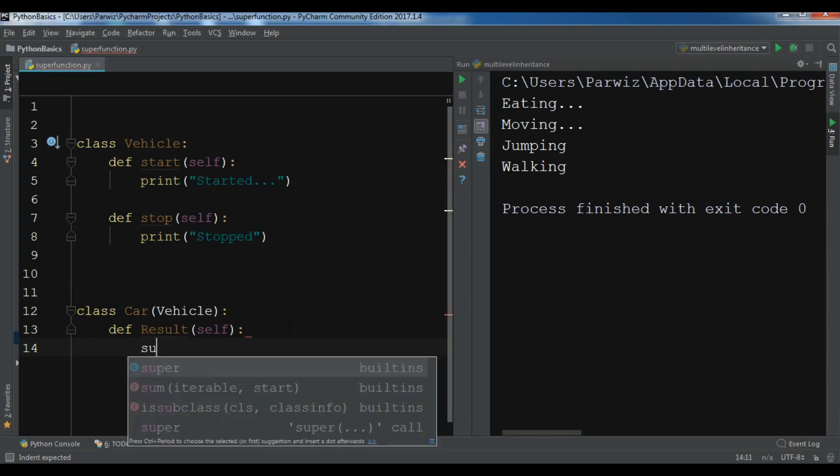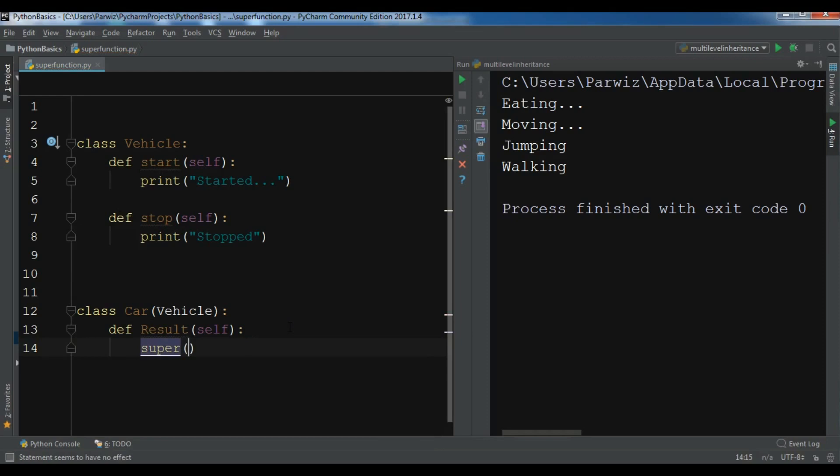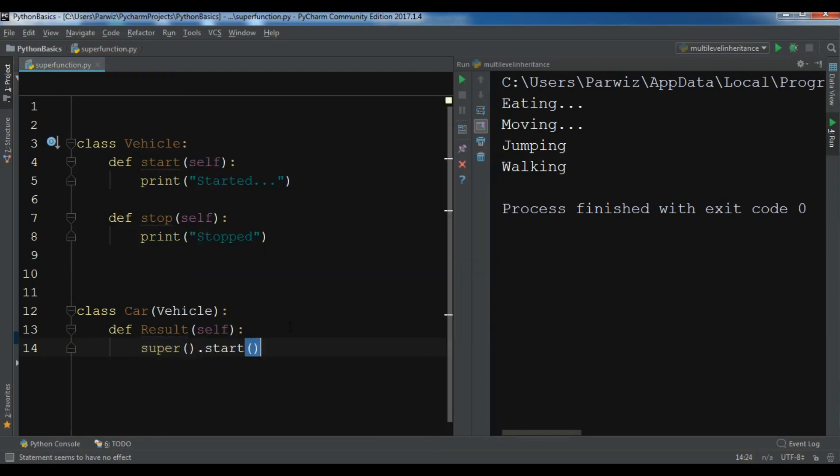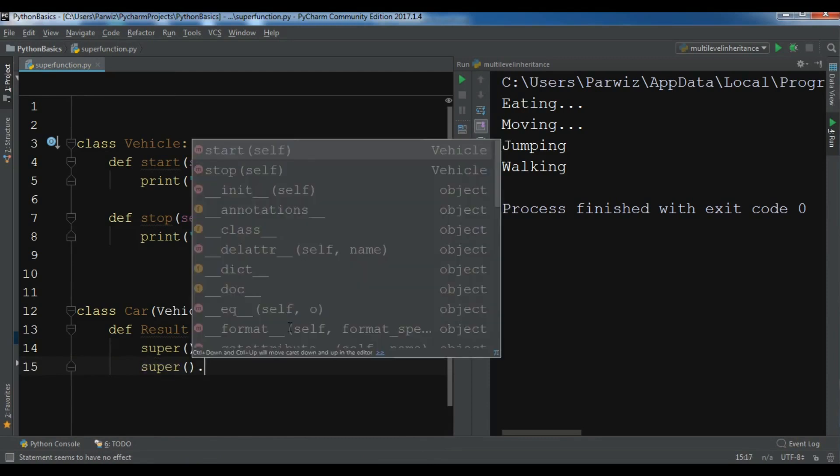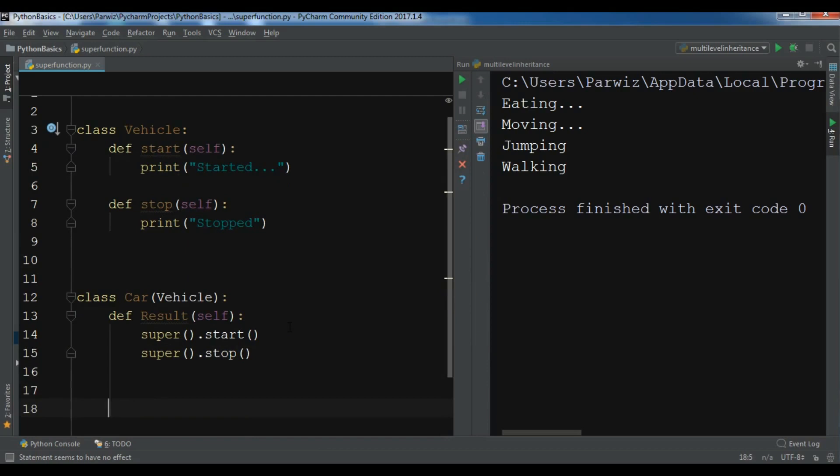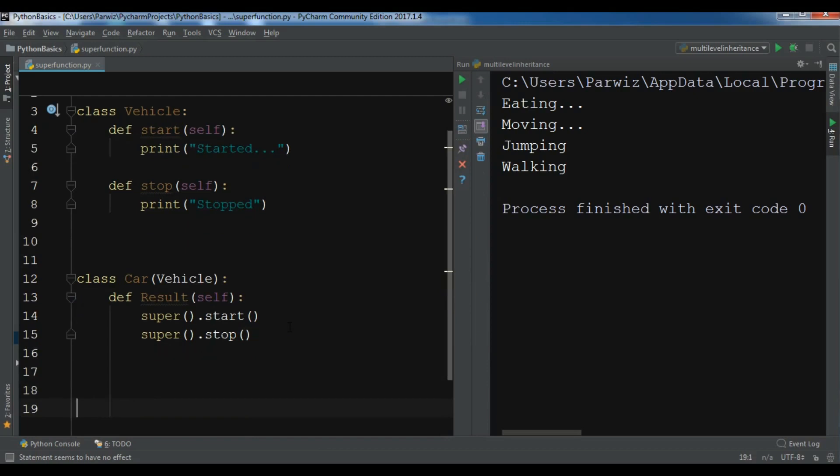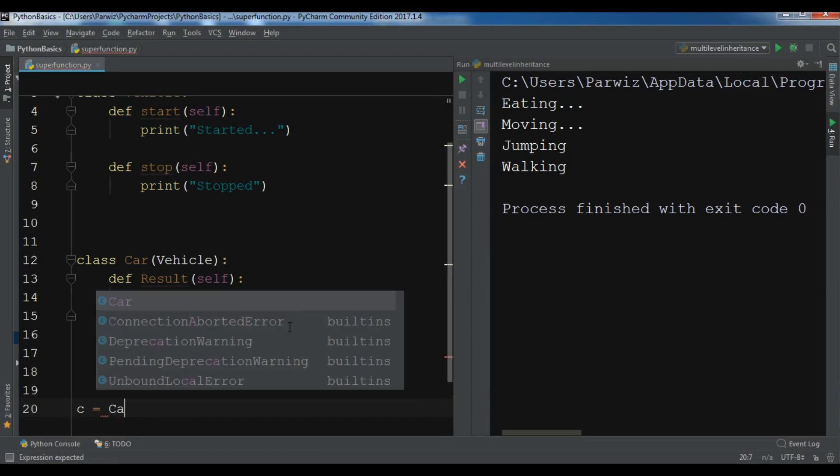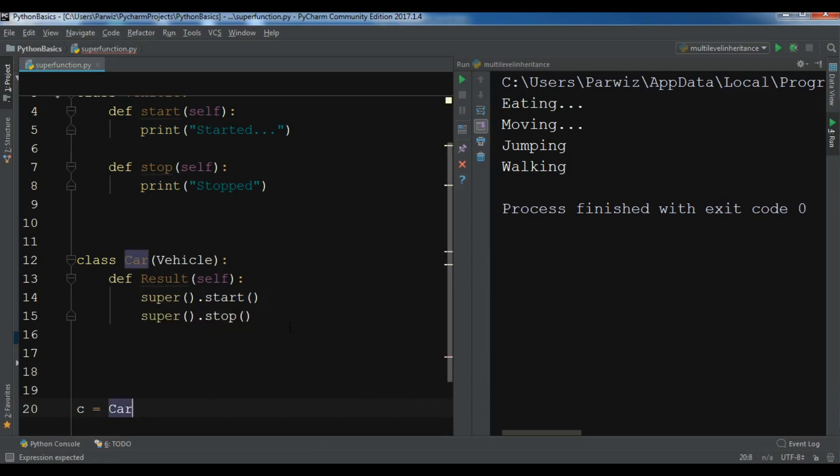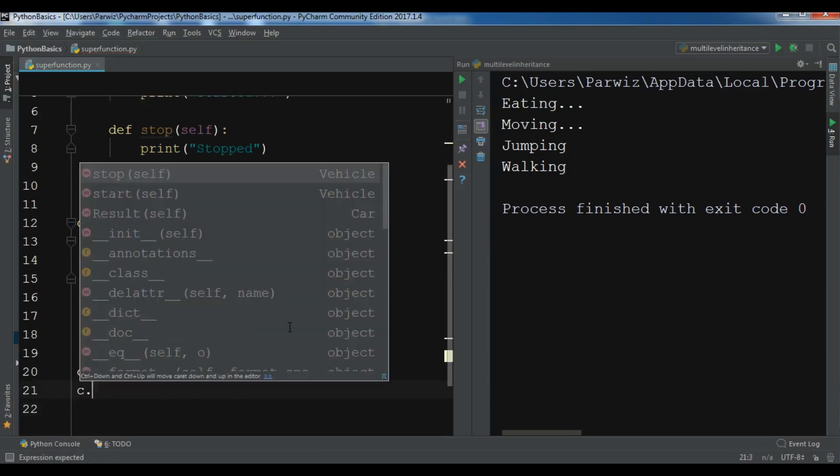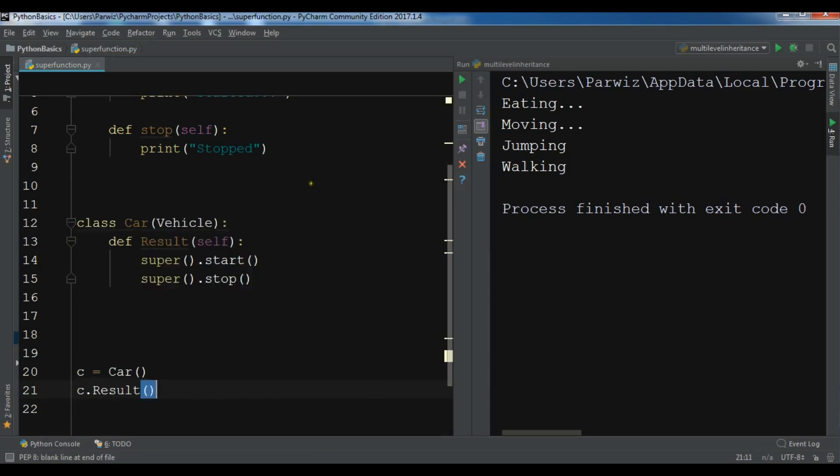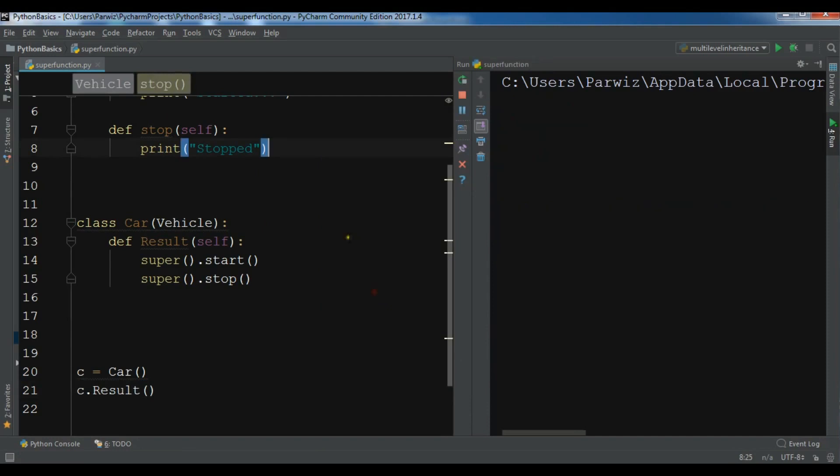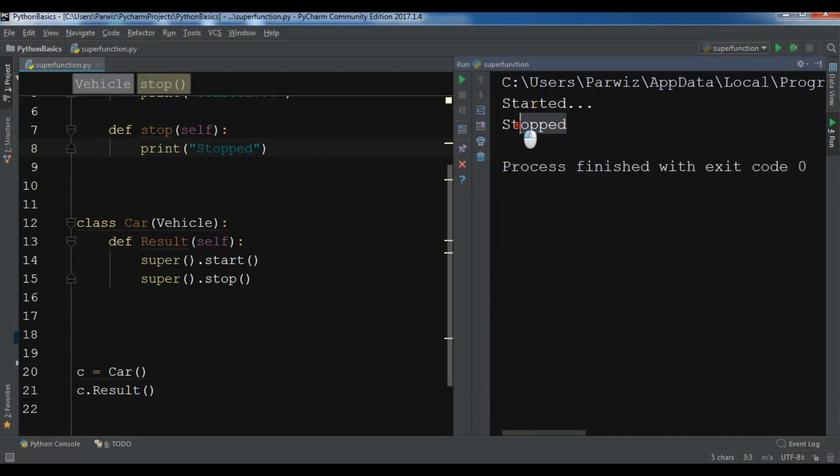You can simply write super().start and super().stop. Now I'm going to create a car class object, and I can simply call my result, so c.result. If I run this you can see I will receive these two methods. Now you can see 'started' and 'stopped'.